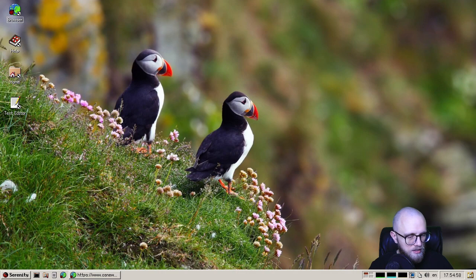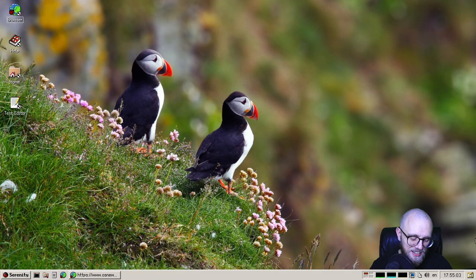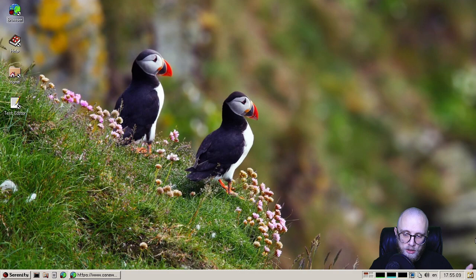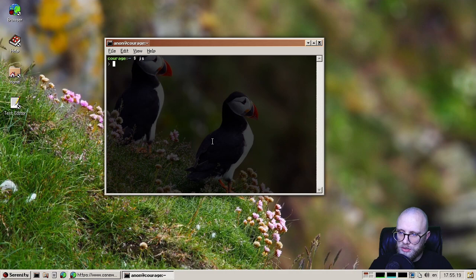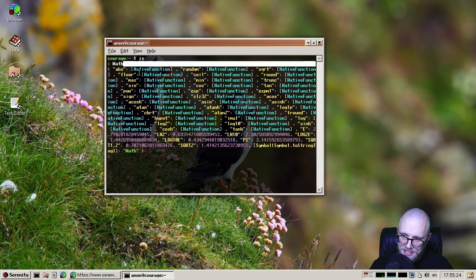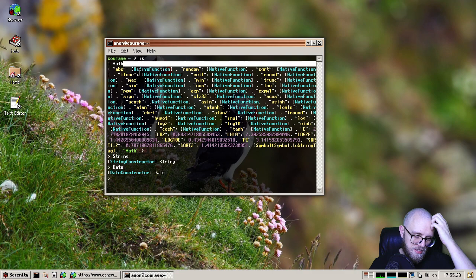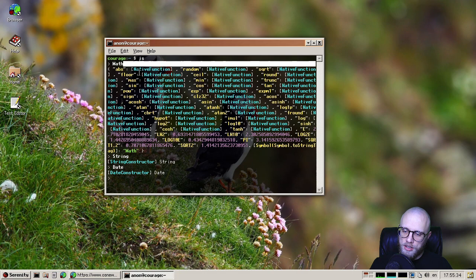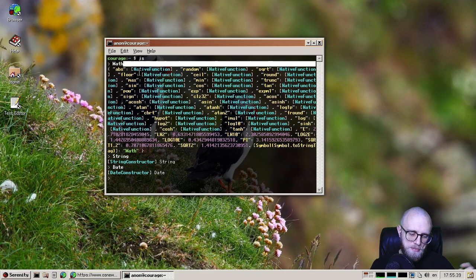And other LibJS things, something I liked a lot was that Tim did a patch so that we now lazily construct intrinsics. Previously, whenever you would create a global object by starting the JavaScript engine, basically, we would construct a ton of things like the Math object and all of the various constructors like String and Date and all of these built-in things in the engine. All of these would be constructed immediately when you would start the engine.